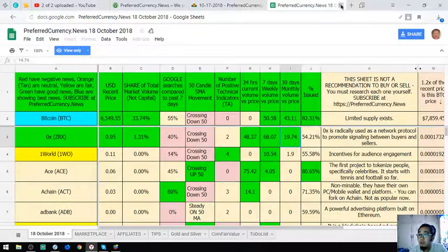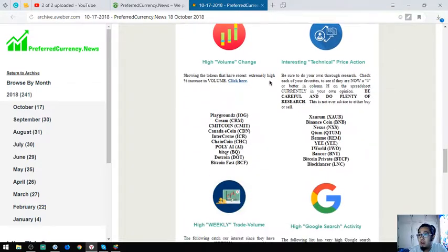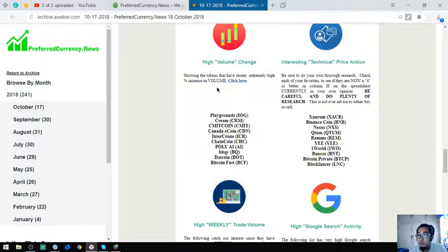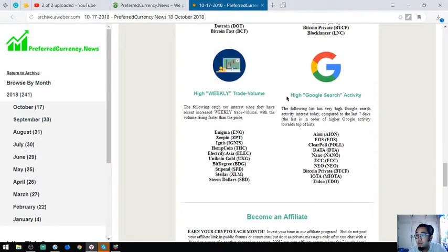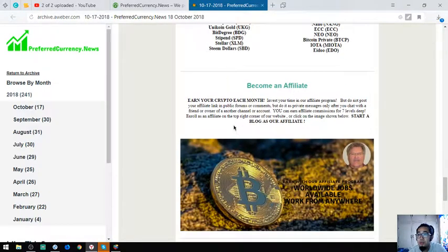Also found here are the top high volume exchanges, percent increase tokens, the interesting technical price action tokens, the high weekly trade volume tokens, the high Google search tokens, and of course if you want to earn crypto each month you can become their affiliate.